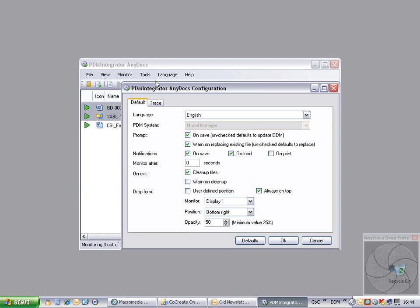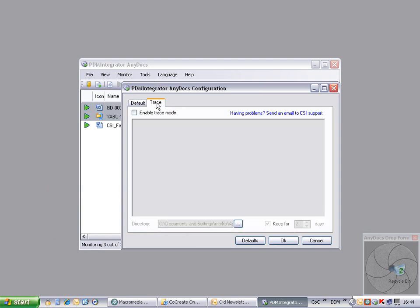Finally, for support issues there is a trace function. If for any reason you have errors occurring in the use of AnyDocs, the trace function can be switched on and the resulting file emailed back to the CSI support team.